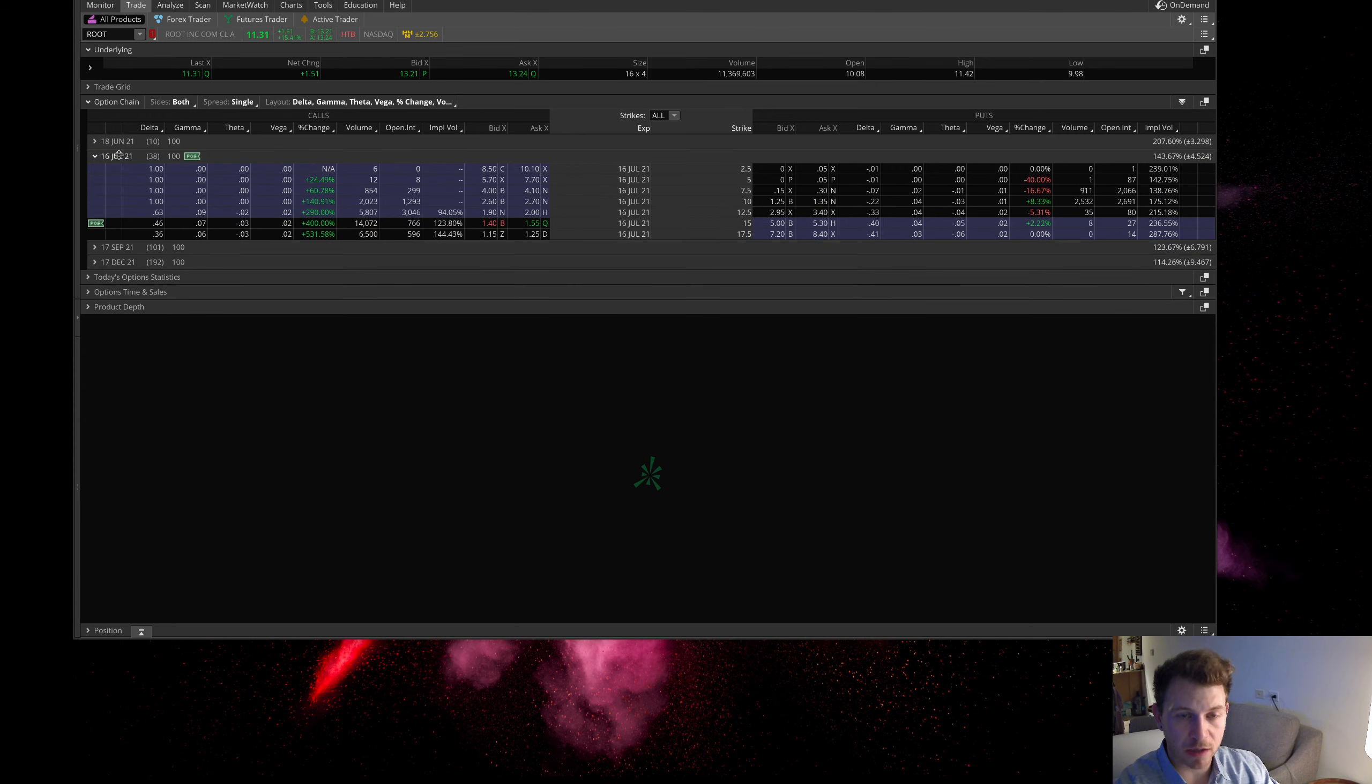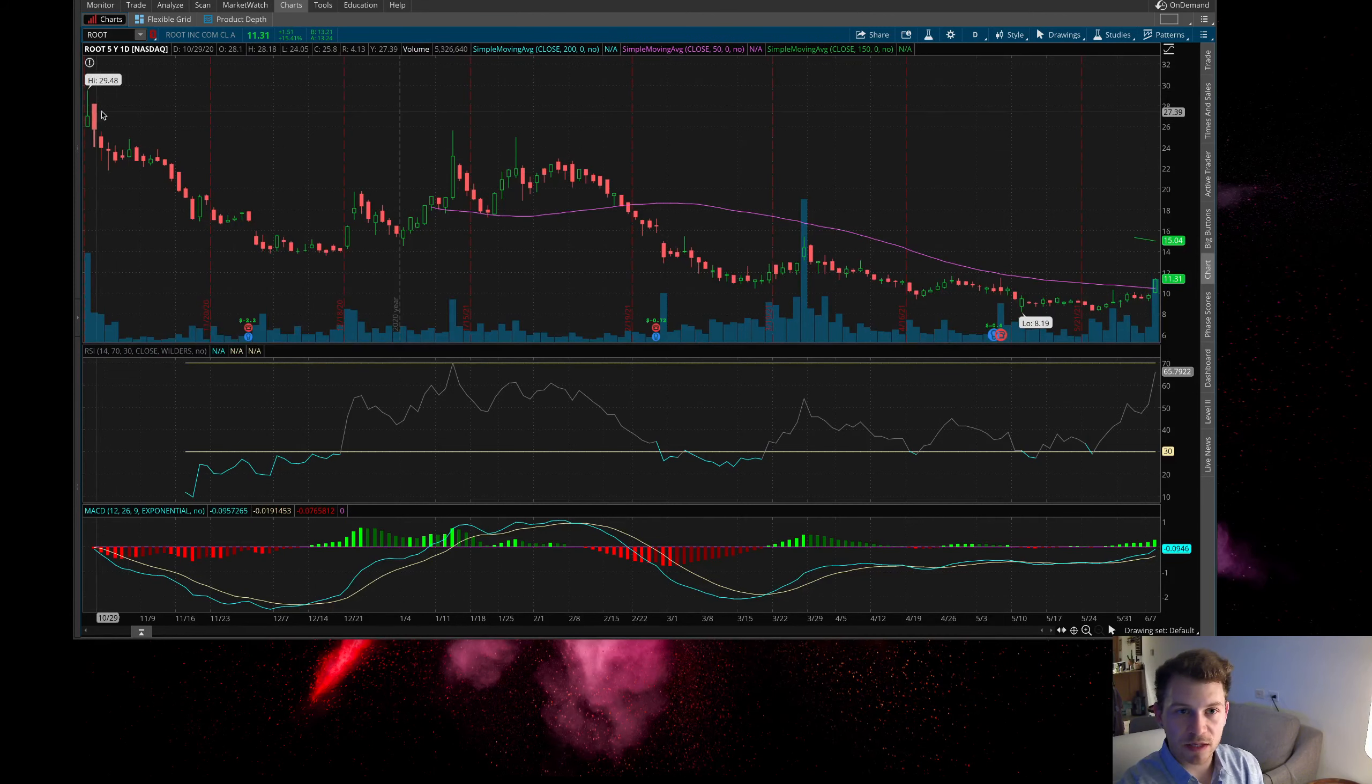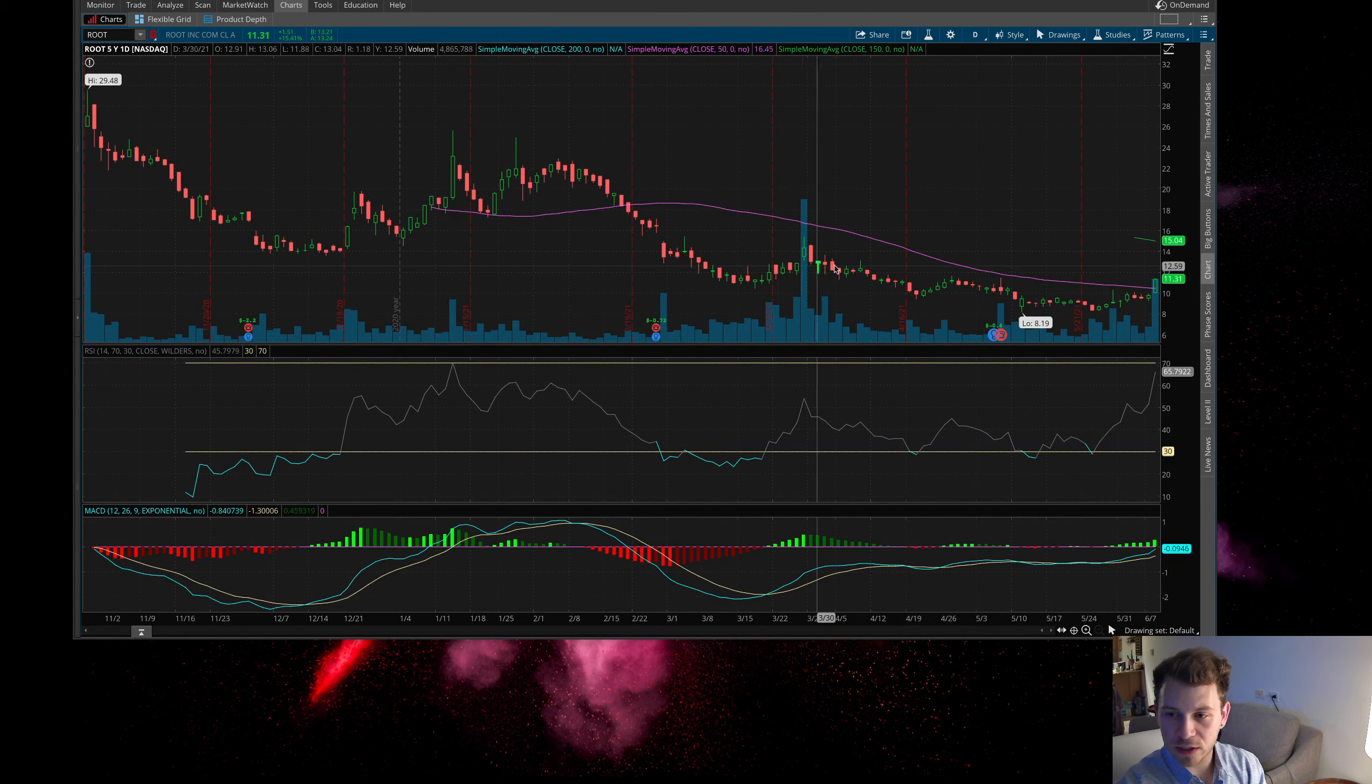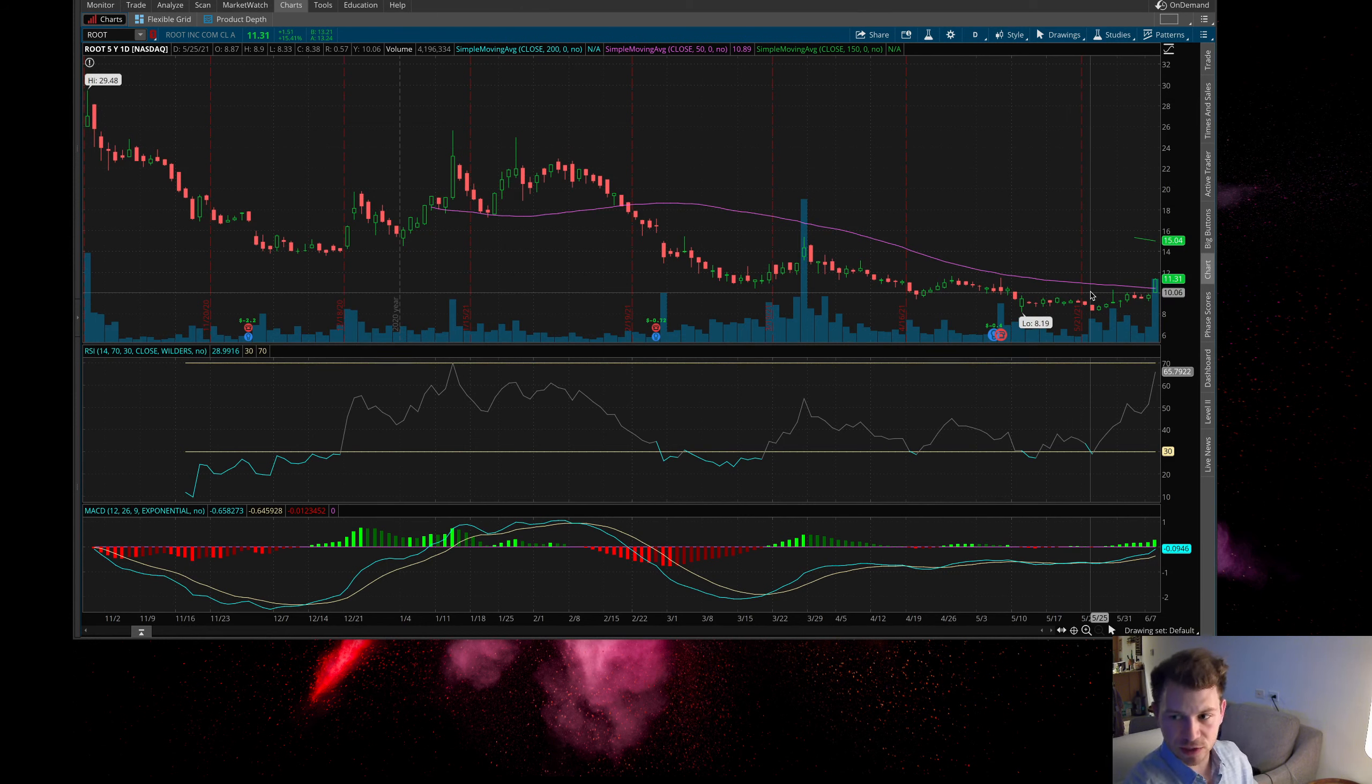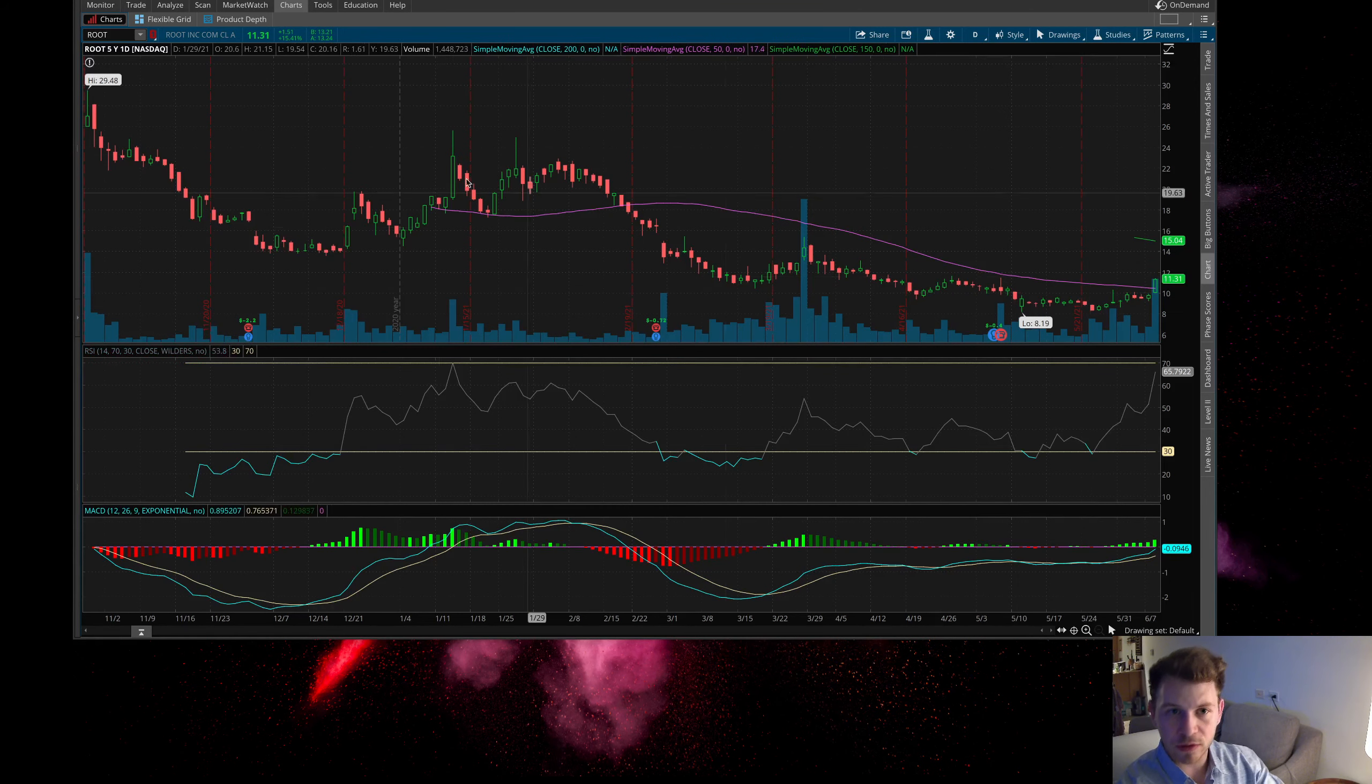Next one I want to bring up, I'll just bring up the chart real quick. I don't want to spend too much time but this thing is probably one of the worst looking charts in the market. It's done really nothing but consistently go down. I can see why there's a 70% short interest in this one.